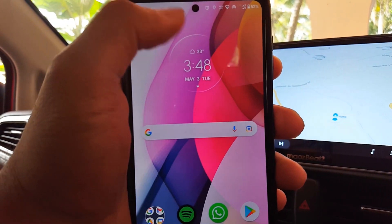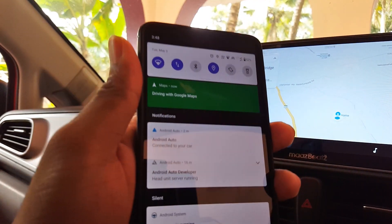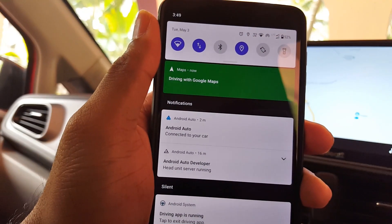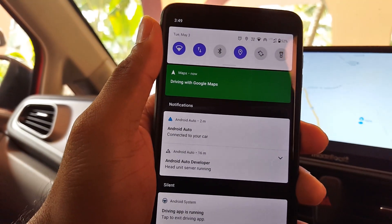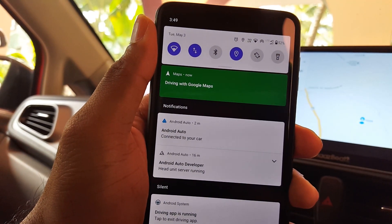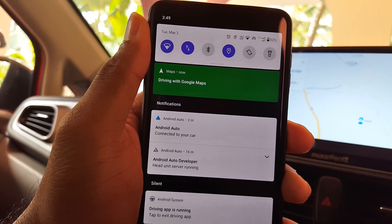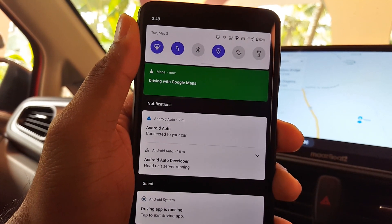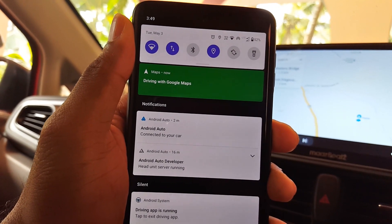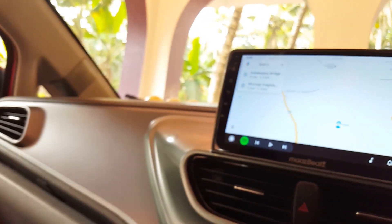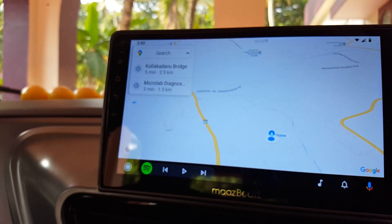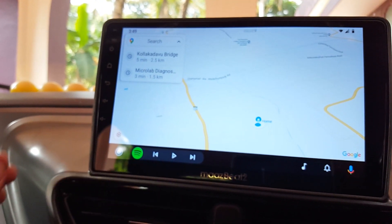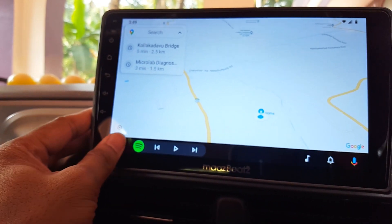Android Auto is already reloaded. You can see Android Auto connected on your mobile phone as well — you will get a notification saying 'Android Auto connected to your car' and 'Android Auto developer head unit server running'. This is the wireless method of connecting Android Auto to your Android head unit.